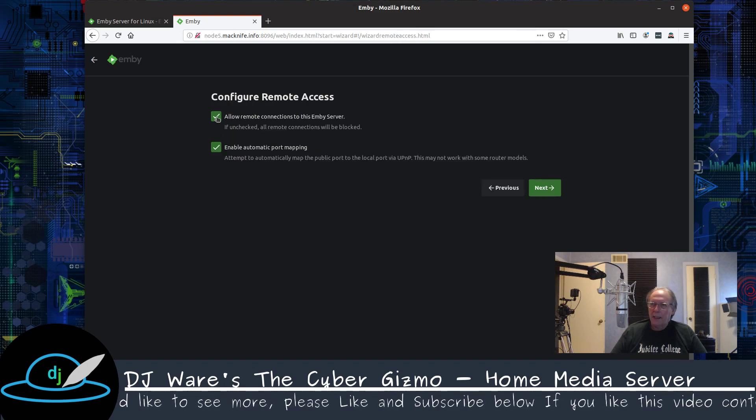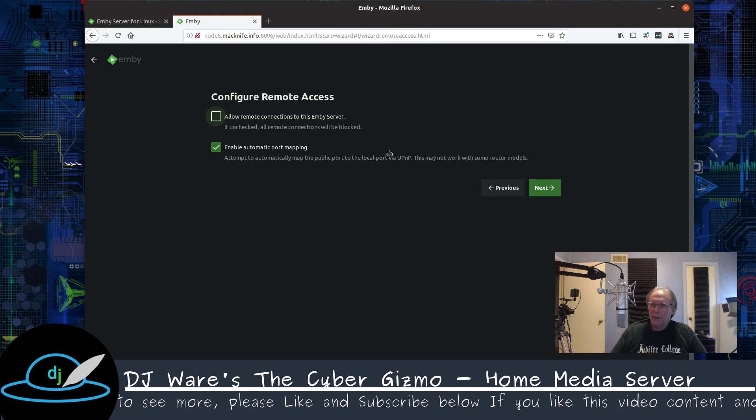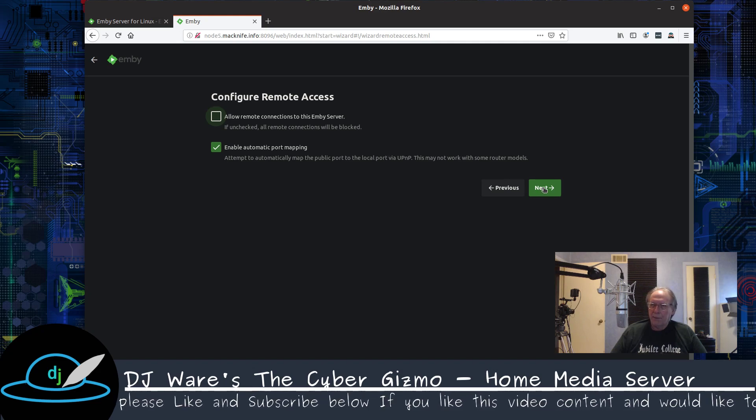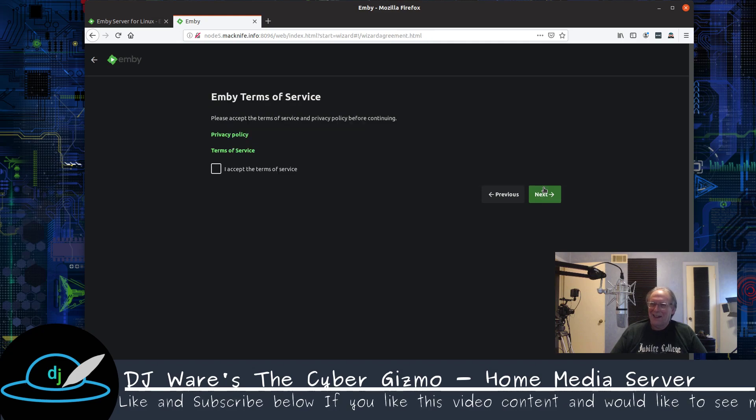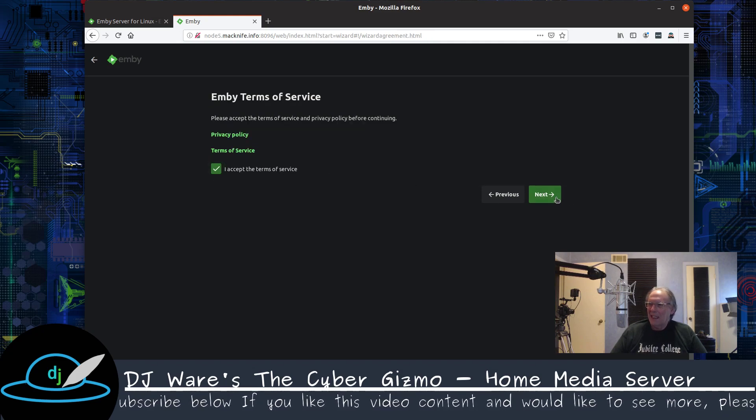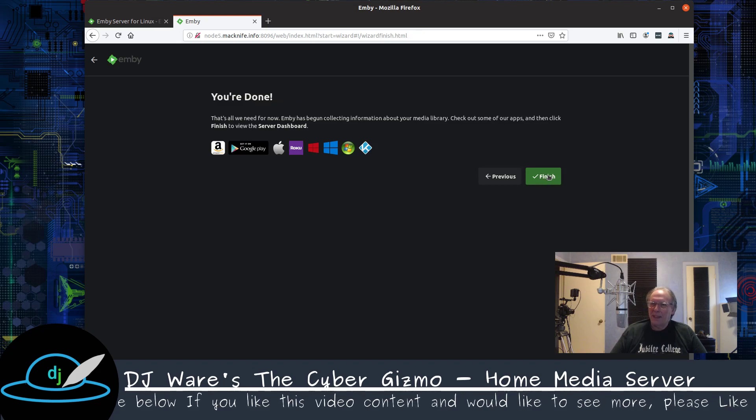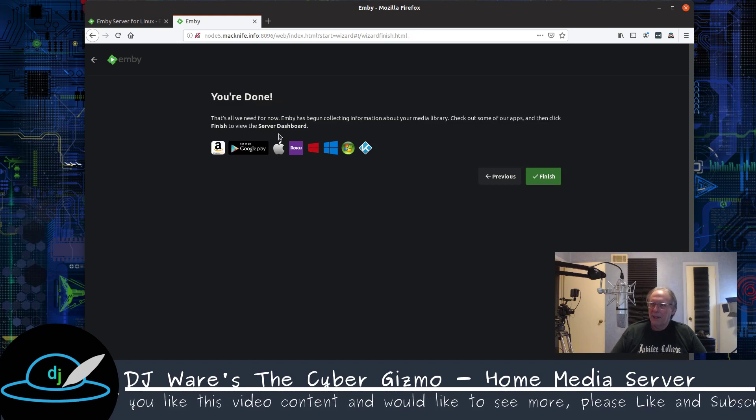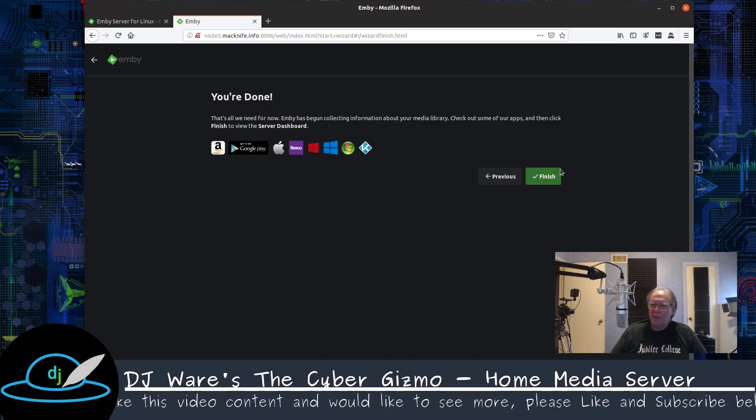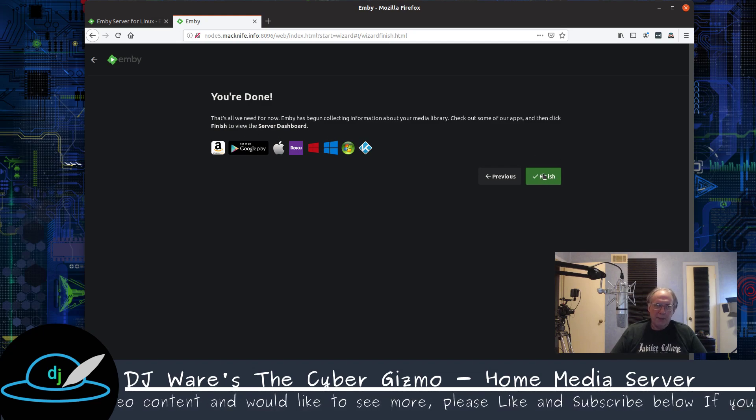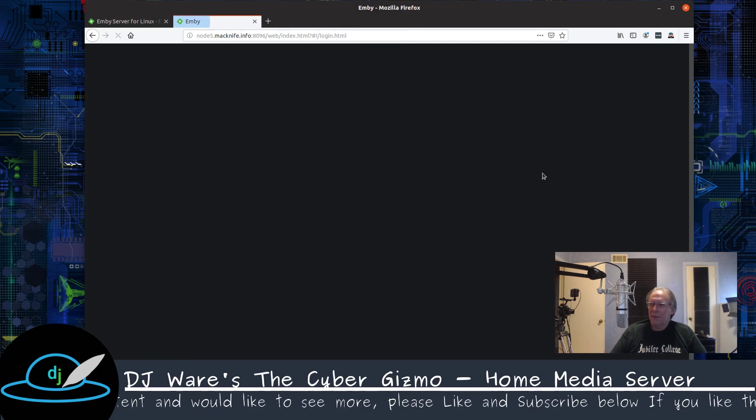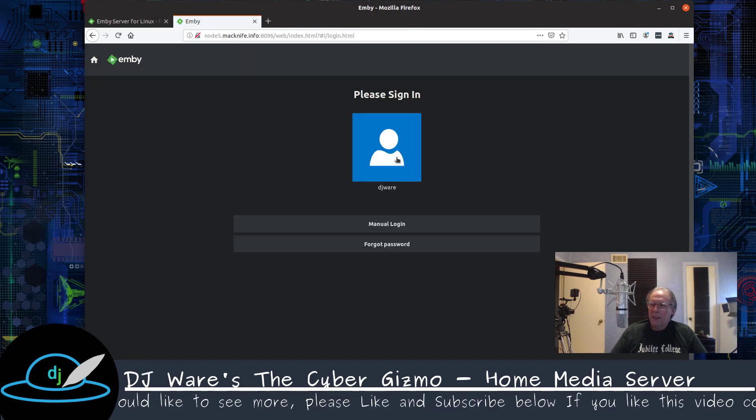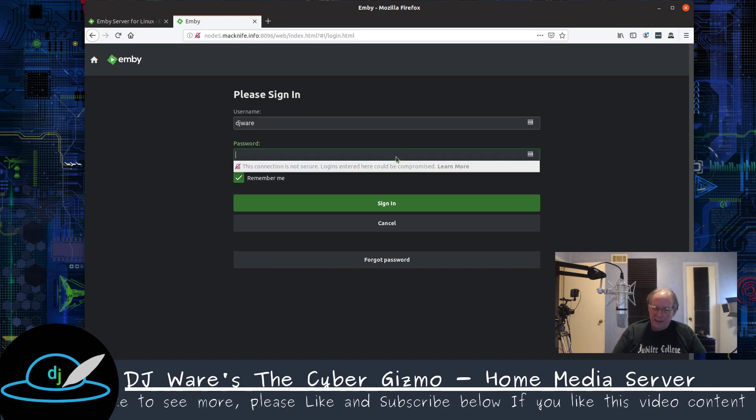I do not want remote connections to the Emby server. I don't need them for today. So we're just going to leave that off. And so this will only be accessible locally. So then it reminds you that you need to go check out some of the apps if you want to display these. Now you can watch movies obviously within the browser. So we're all done and go ahead and sign in.